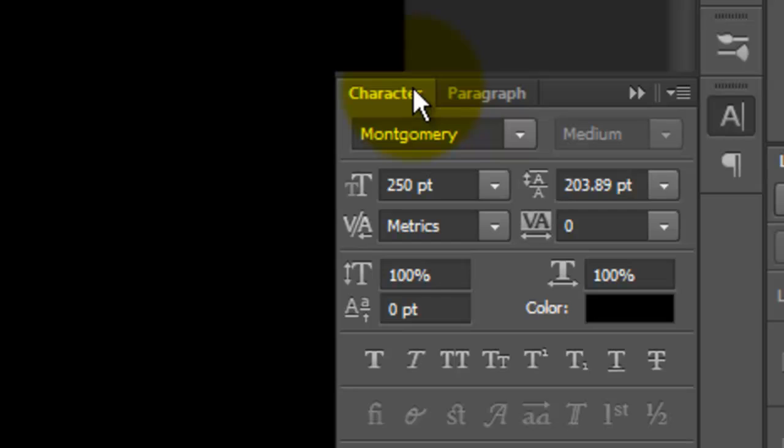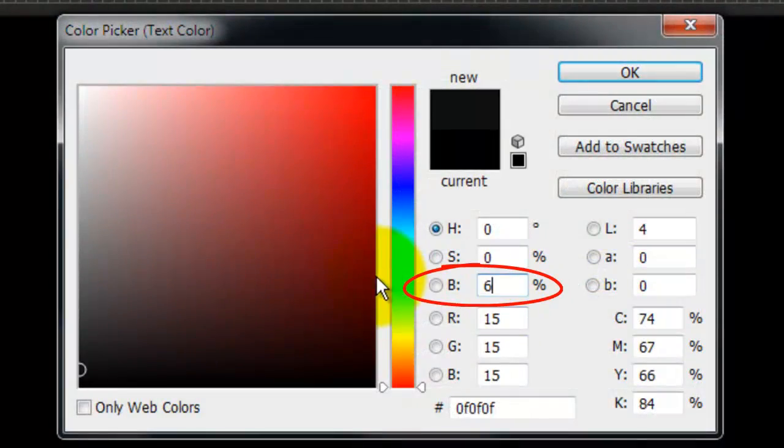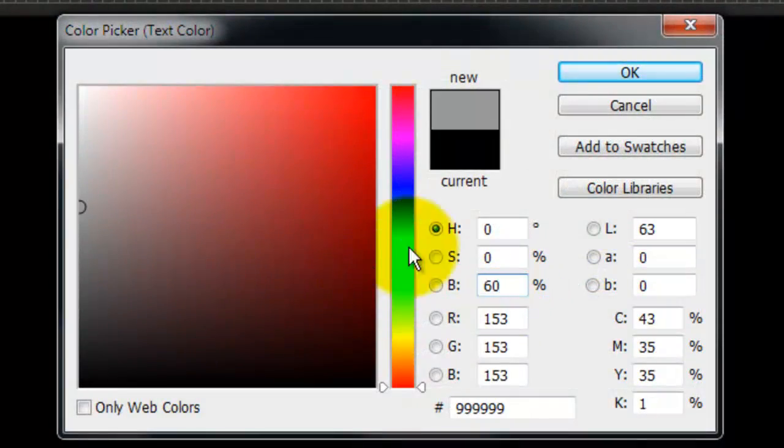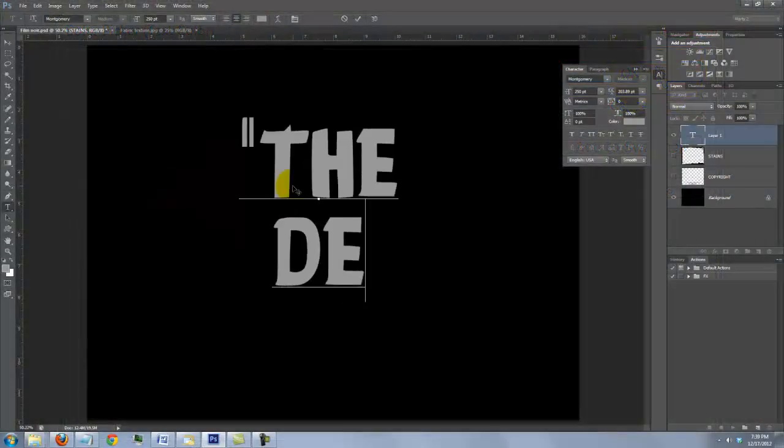If you're not sure how to install fonts, watch my tutorial showing you how to do this. I provided the direct link as well. Click on the color box and type in 60% for brightness. Type out your text.